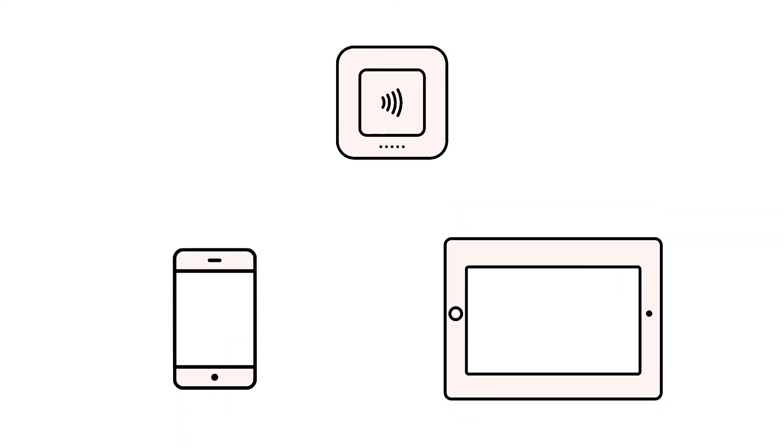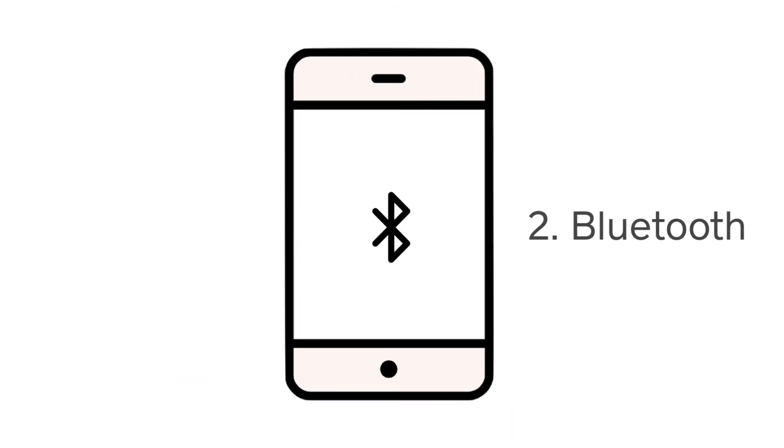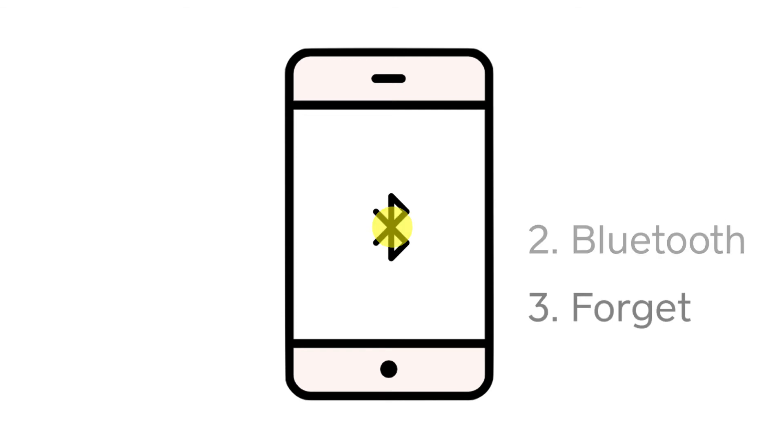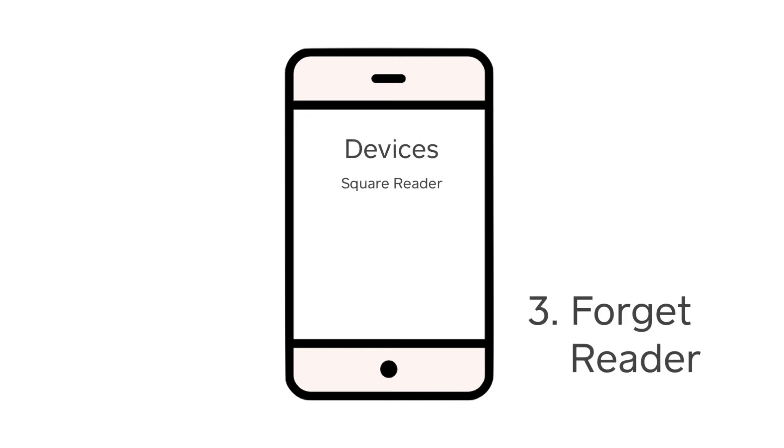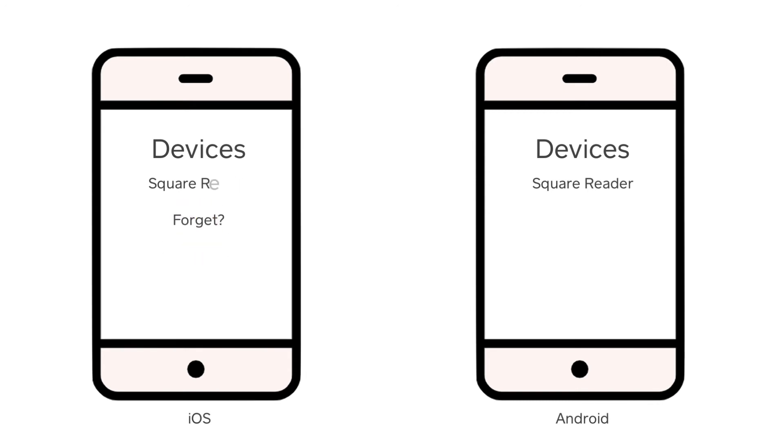Next, you can try resetting the Bluetooth connection between your device and the Square Reader. On your phone or tablet, tap into the Bluetooth section of your settings. Under Devices, you should see the Square Reader listed. On an Apple device, tap the information symbol, then forget this device. On an Android device, tap the gear icon and then forget.